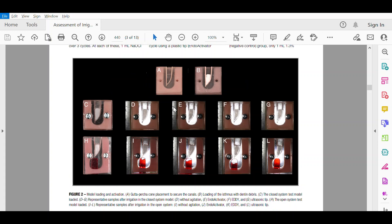They used 72 models. Half of them had a closed apex and half had an open apex. The irrigation of each sample was performed over three cycles. At each of these, 1 ml of 1.3% sodium hypochlorite was delivered to each canal using a side-vented 30-gauge needle.